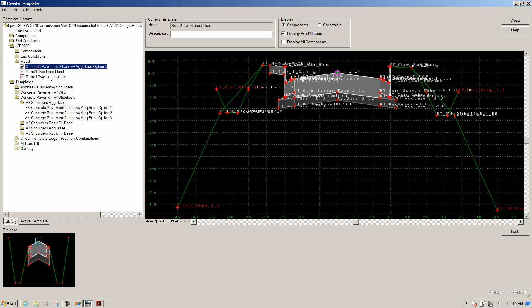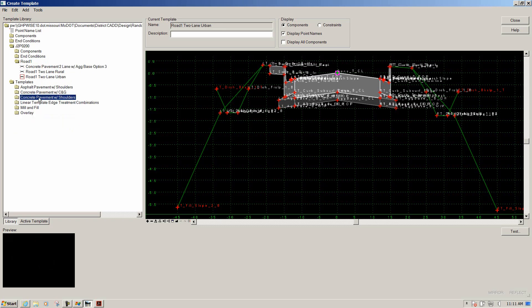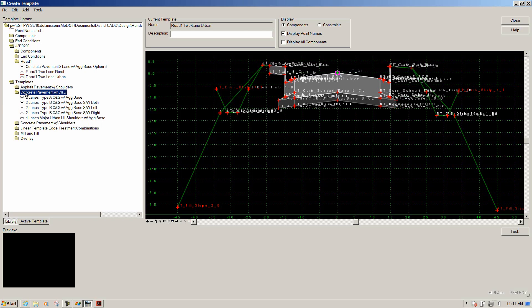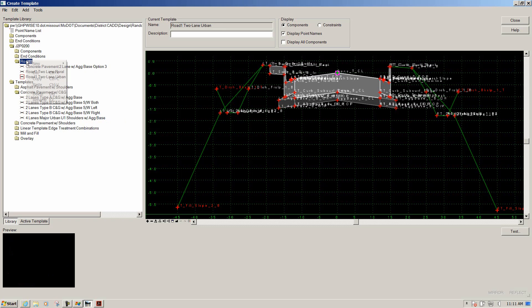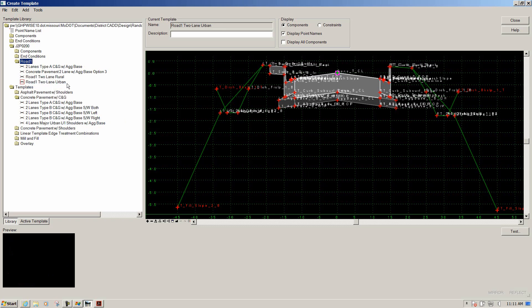We're also going to copy another template. We'll expand the Concrete with Curb and Gutter folder and copy the two-lane Type A Curb and Gutter with Ag Base. We're going to place it up in the Road 1 folder as well.